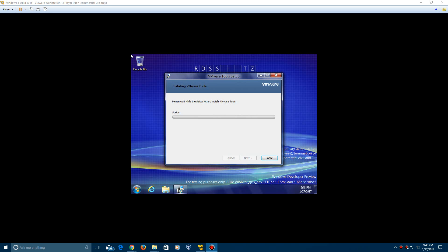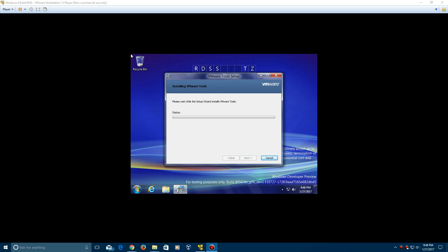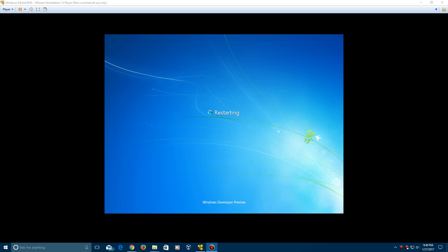So just let this run through and it'll help the screen resolution and other stuff. So I'll be right back and just letting you guys know it will automatically reboot your machine here.